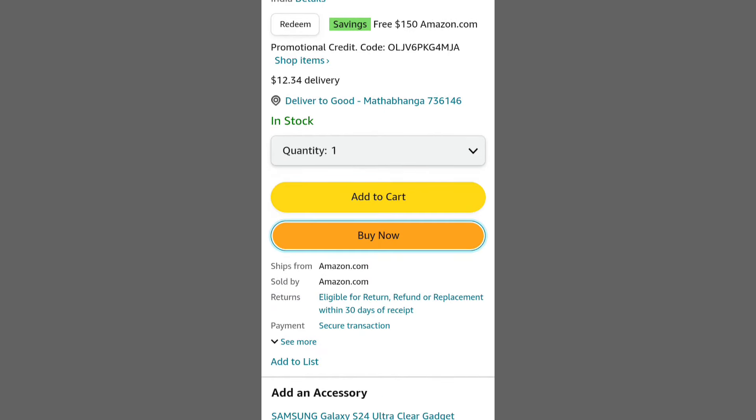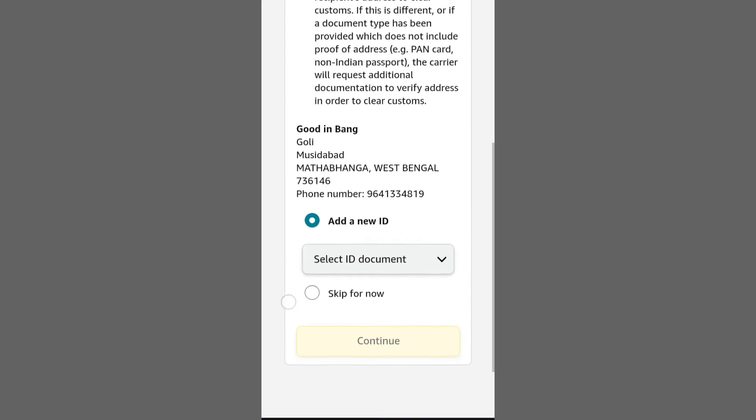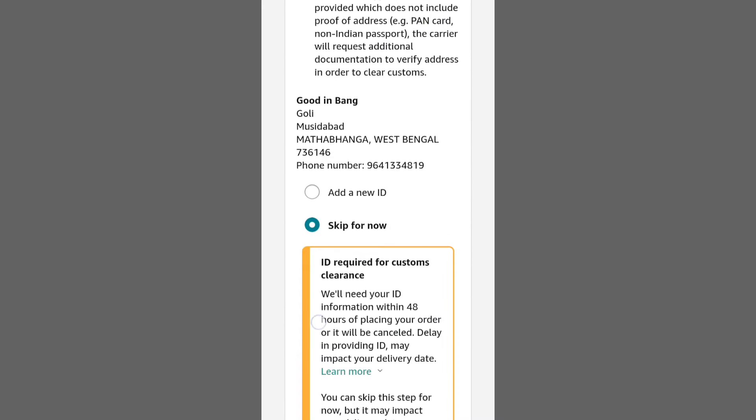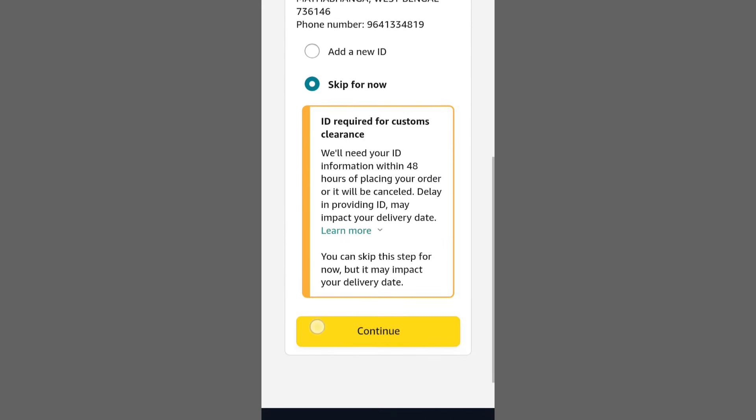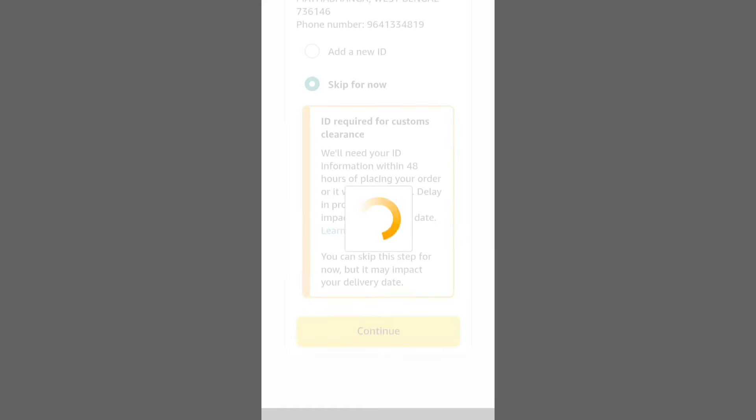Browse the products and tap on the ones you wish to purchase. After selecting a product, scroll down and hit Buy Now.